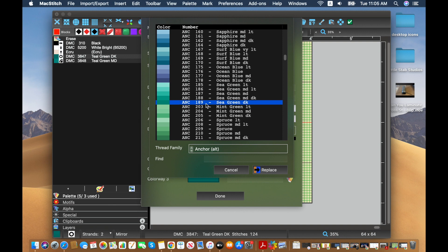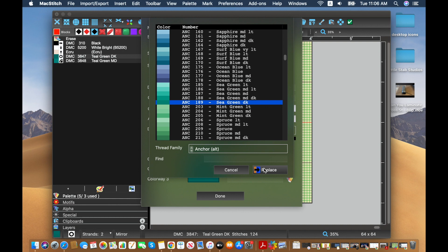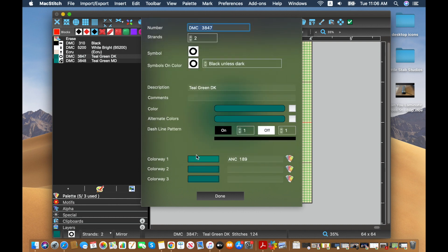So let's say I think the sea green dark 189 looks similar. And I think that would be a good alternative to this dark teal. So I'll go ahead and click replace. And that will be the first alternate color that I have.